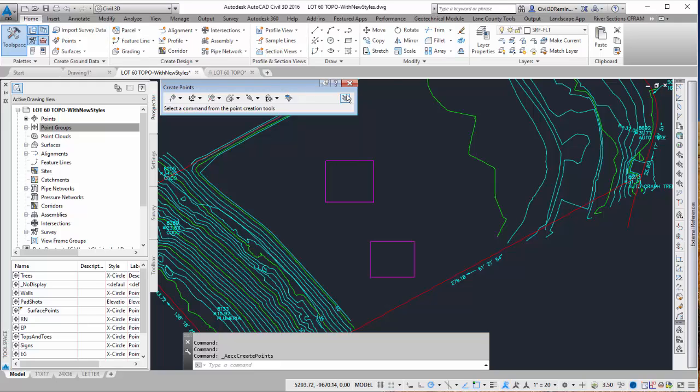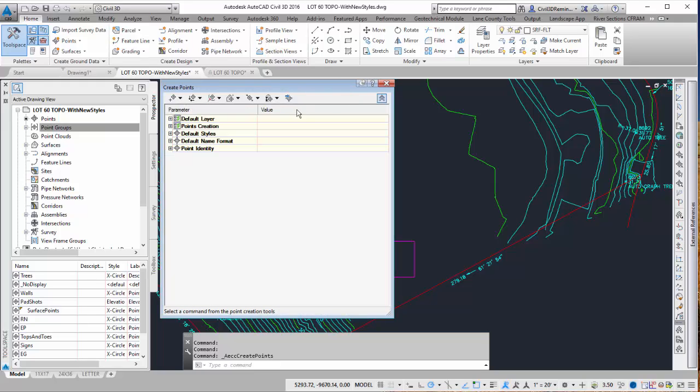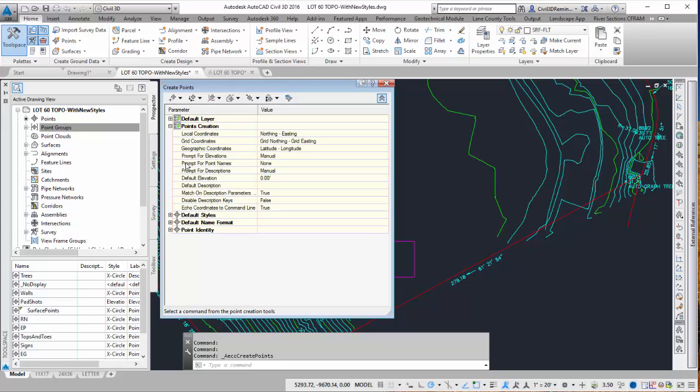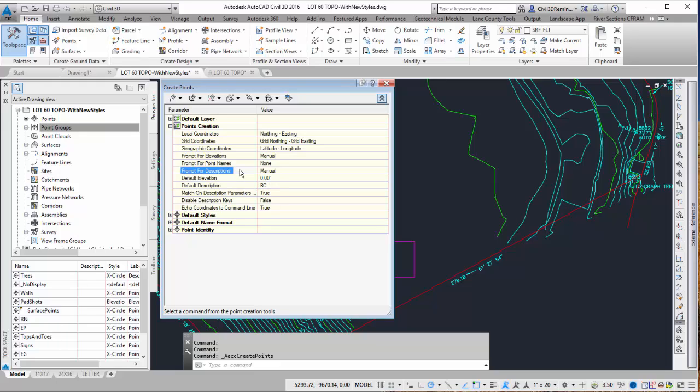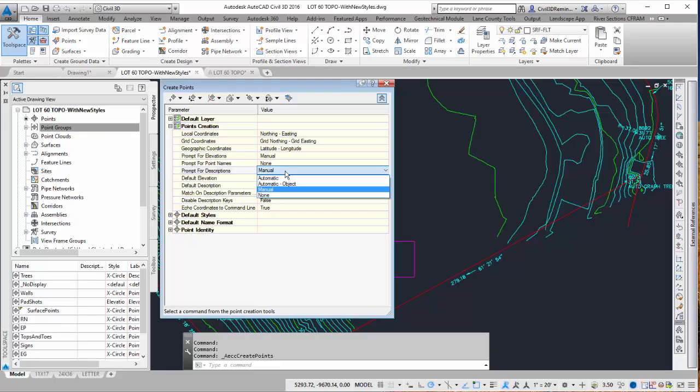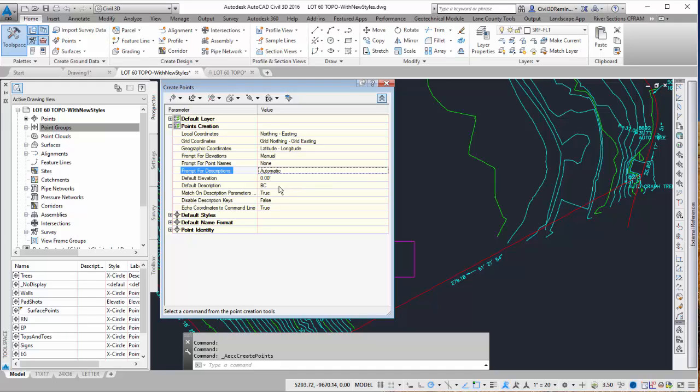If we use the drop down we can choose what our default values are going to be. So here on the points creation tool I can give it a default description. So I'm going to call these BC for building corners. Here it's going to ask me do I want to do them manually or automatically. In this case I just want it to automatically grab BC so I'm going to do automatic.